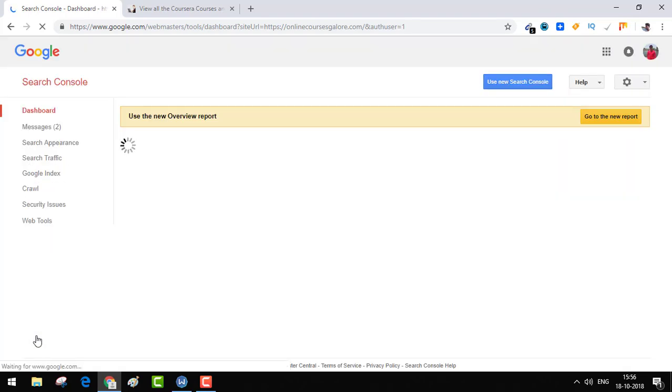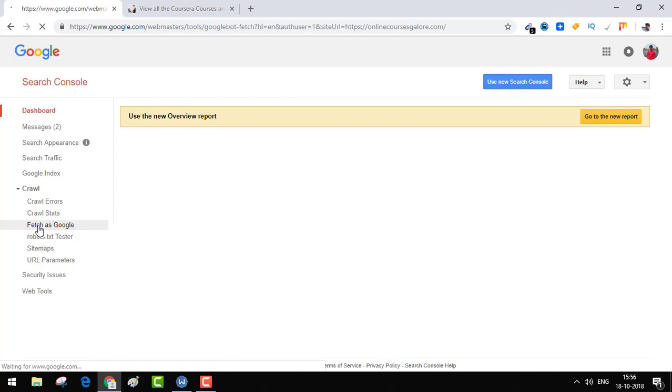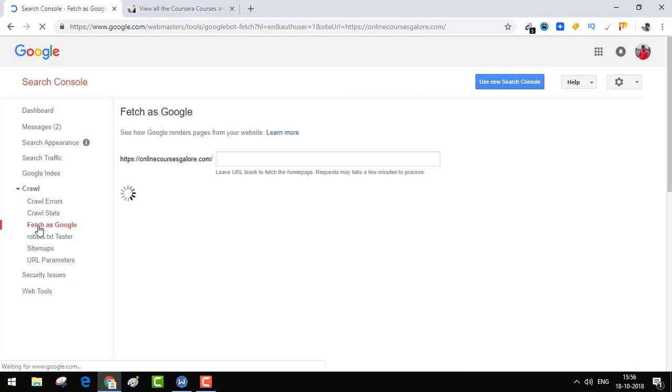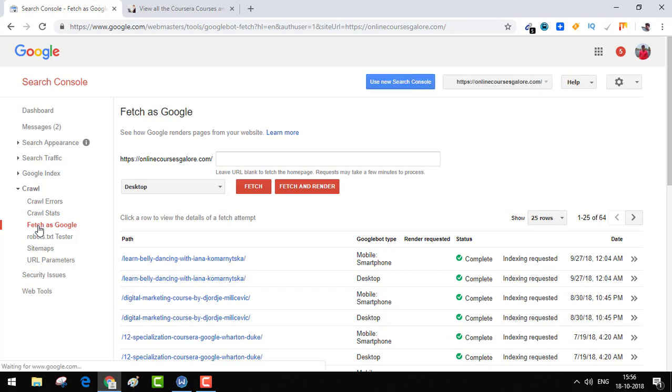This is the older version of Google Webmasters and if you need to use Google Fetch tool, you just click on Crawl and Fetch as Google. You can still pretty much use it, but later on Google is going to retire this old console, so it's better you start using the new one.